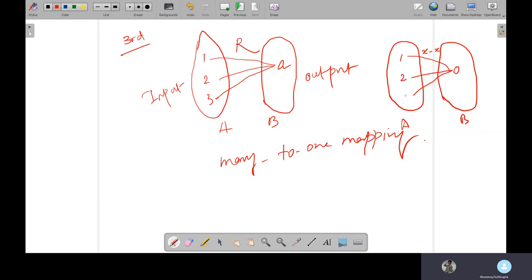So one minus one is zero, two minus two is zero, three minus three is zero. So many-to-one. Like this, some relation will be there. Not exactly x minus x, but something will be there, some relation.